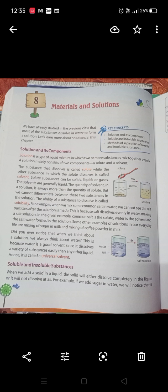Solute substances can be solids, liquids, or gases. The solvents are generally liquids — examples include water, milk, and alcohol. The quantity of solvent in a solution is always more than the quantity of solute. For instance, we mix one teaspoon of sugar in a full glass of water, so the solvent is always greater in amount.